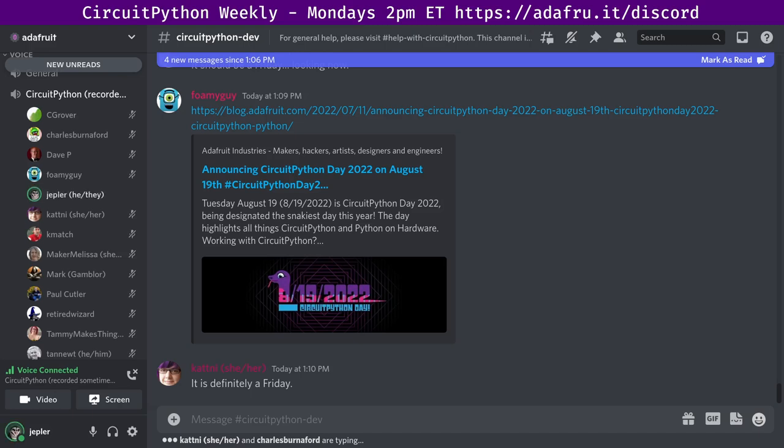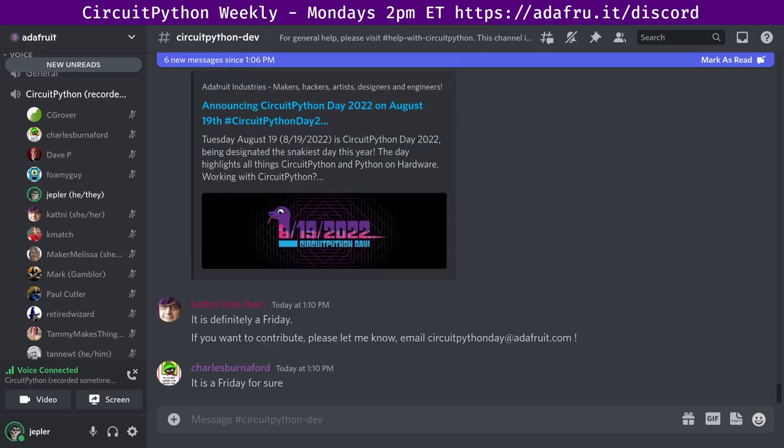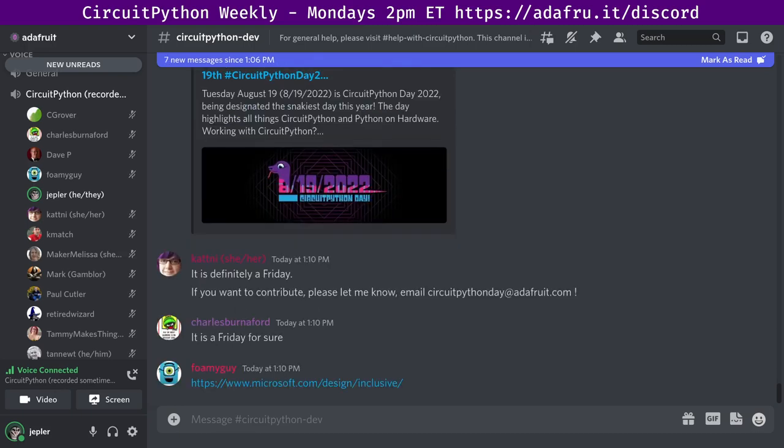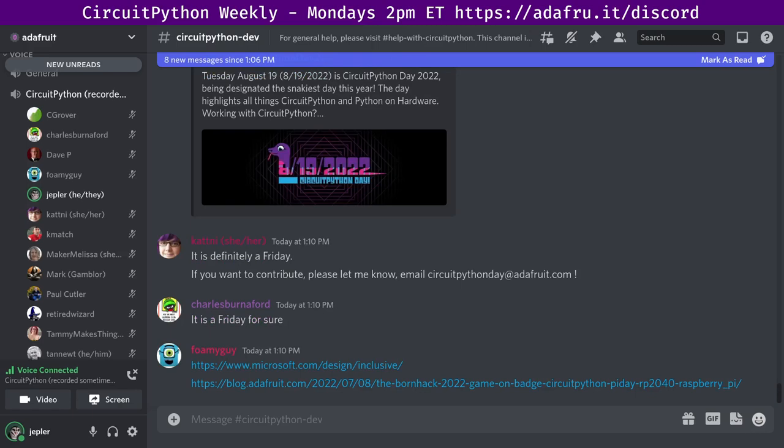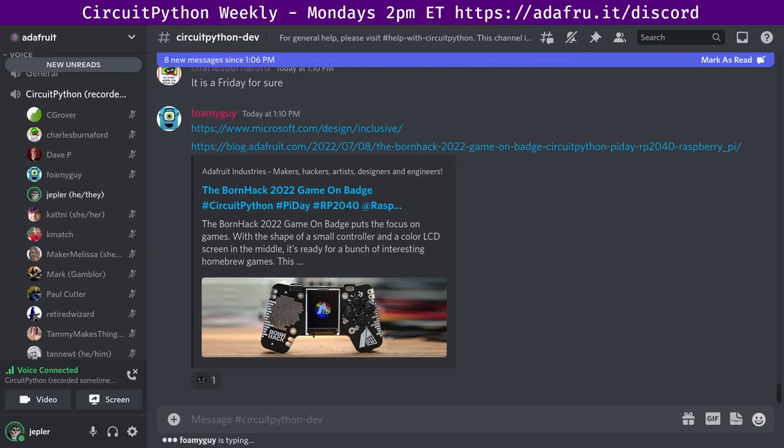August 19th is CircuitPython Day 2022, the snakiest day of the year. The day highlights all things CircuitPython and Python on hardware. Do you work with CircuitPython? Tag your projects, hashtag CircuitPythonDay2022 on social media, and Adafruit will look to highlight them. Special events will be held during the day. Keep an eye on Adafruit's social media channel for announcements. We're soliciting the whole public to come and work with us on this. There's an email address to hit up with your ideas. Next up, I like this link to Inclusive Design, a Microsoft methodology that enables and draws on the full range of human diversity.